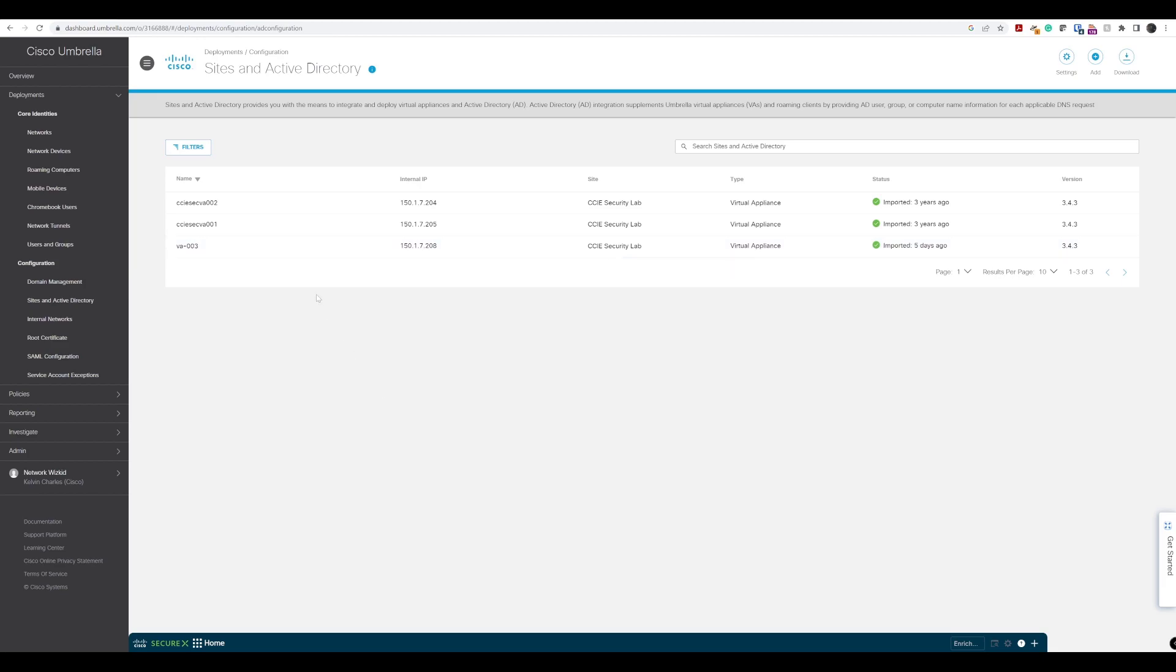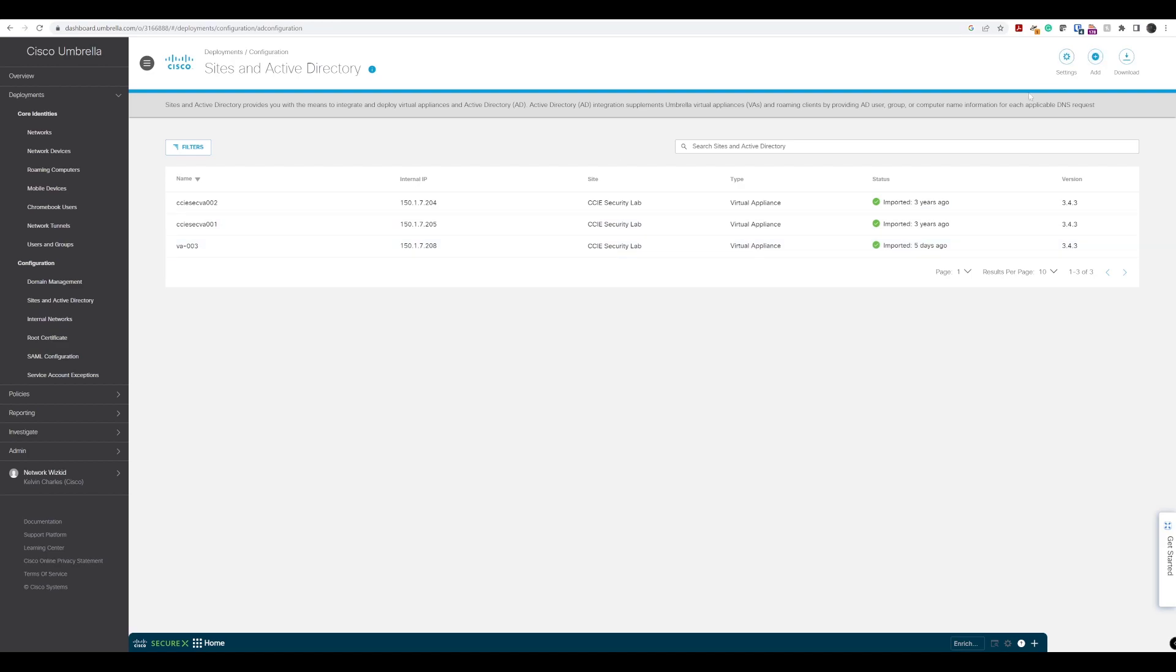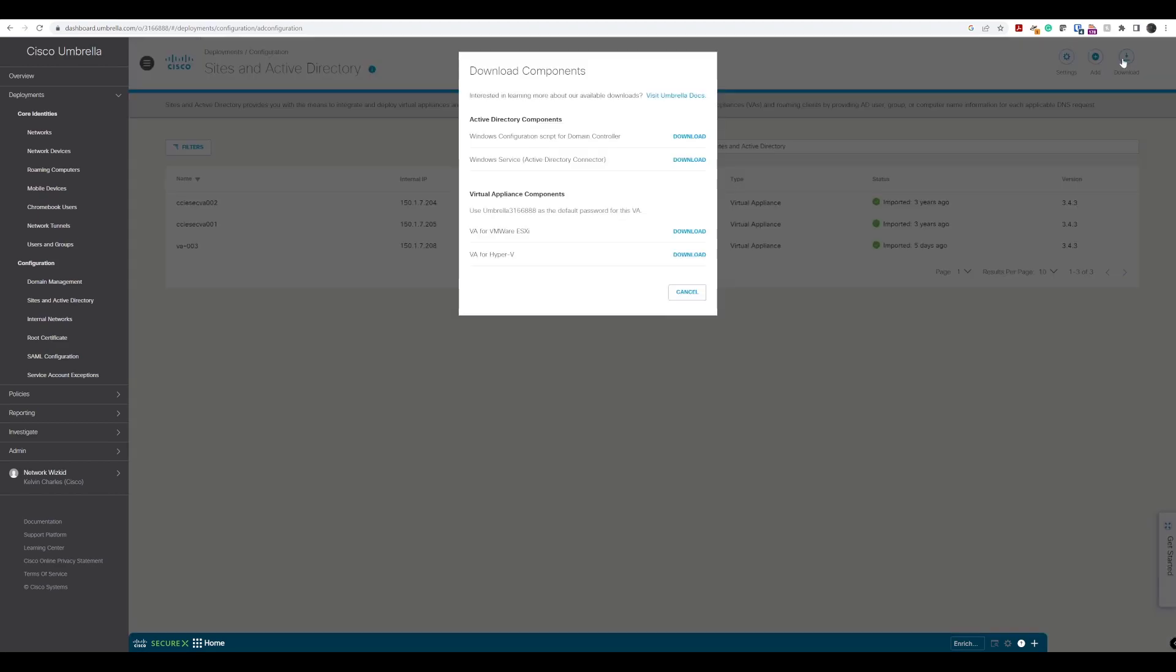This is the same place where we did the configuration for the VA. As you can see, VA003 here. Now, in fact, what we're going to do, now our VA is up and running, we're going to go to the top right hand side corner here and click download.